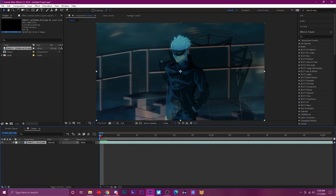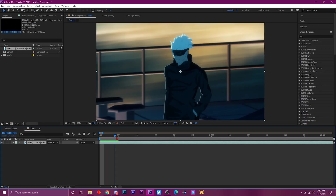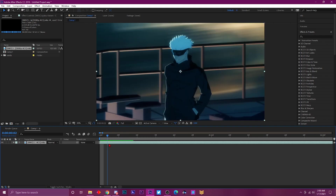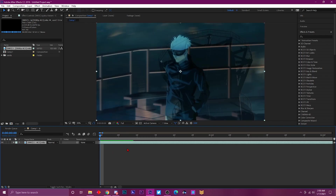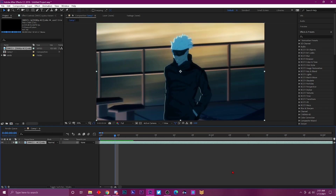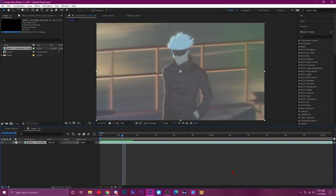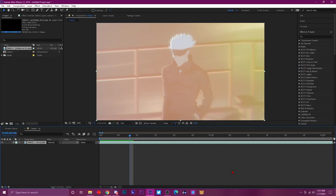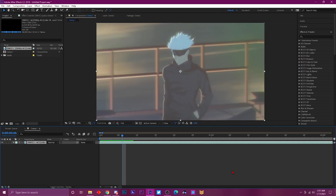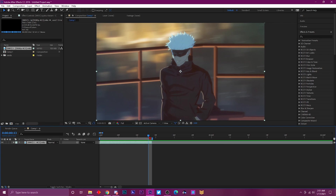Number twelve: instead of dragging frame by frame with your mouse, you can navigate frame by frame using the keyboard. Just hold Control and use the left or right arrow keys — right arrow to go forward, left arrow to go back. This is useful when you're trying to move quickly through your timeline.